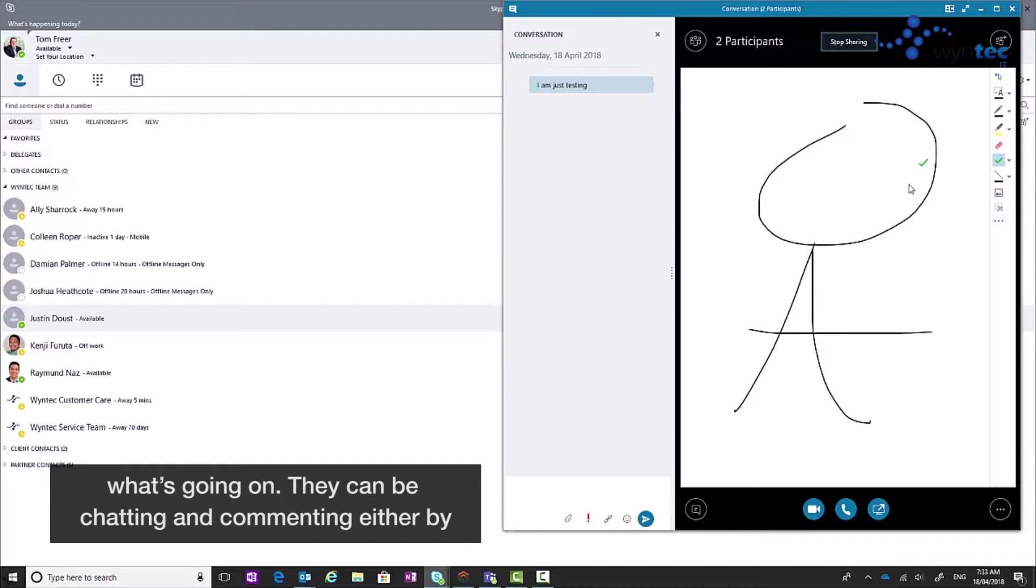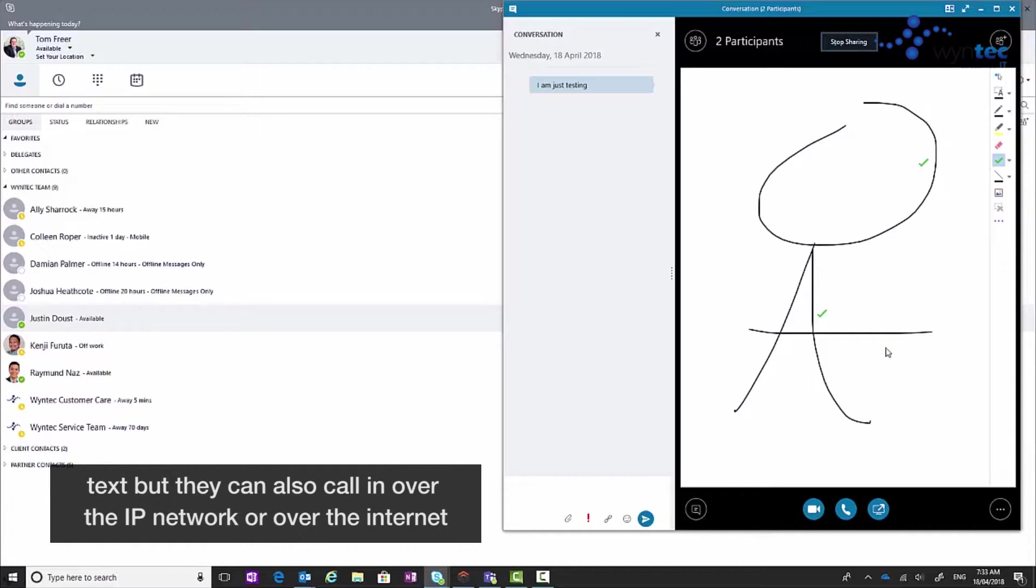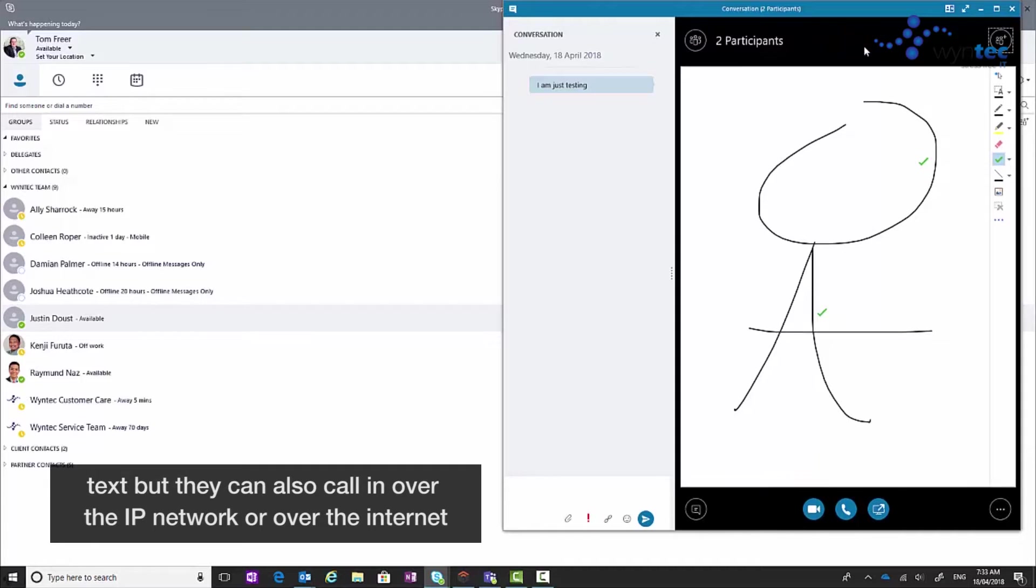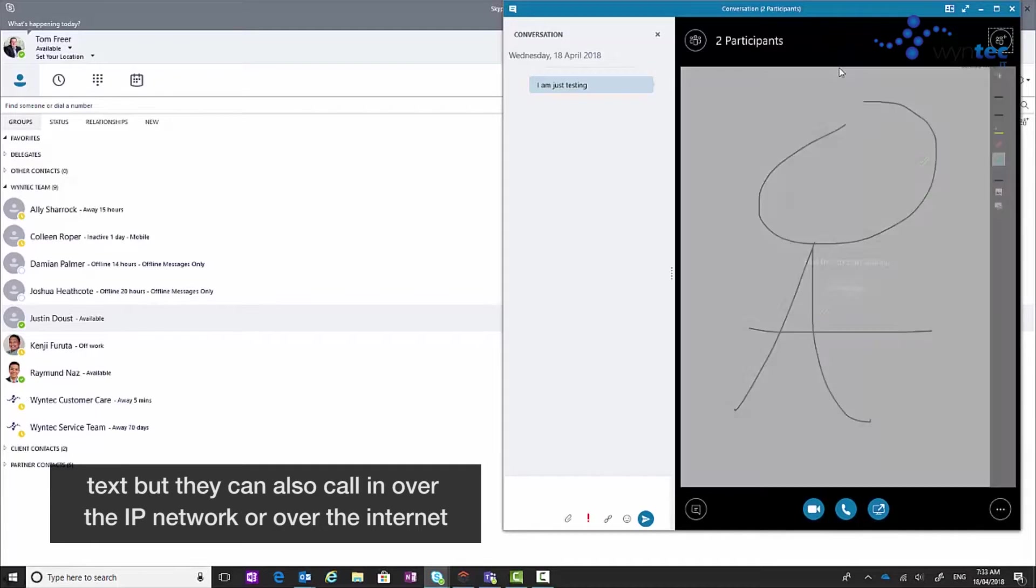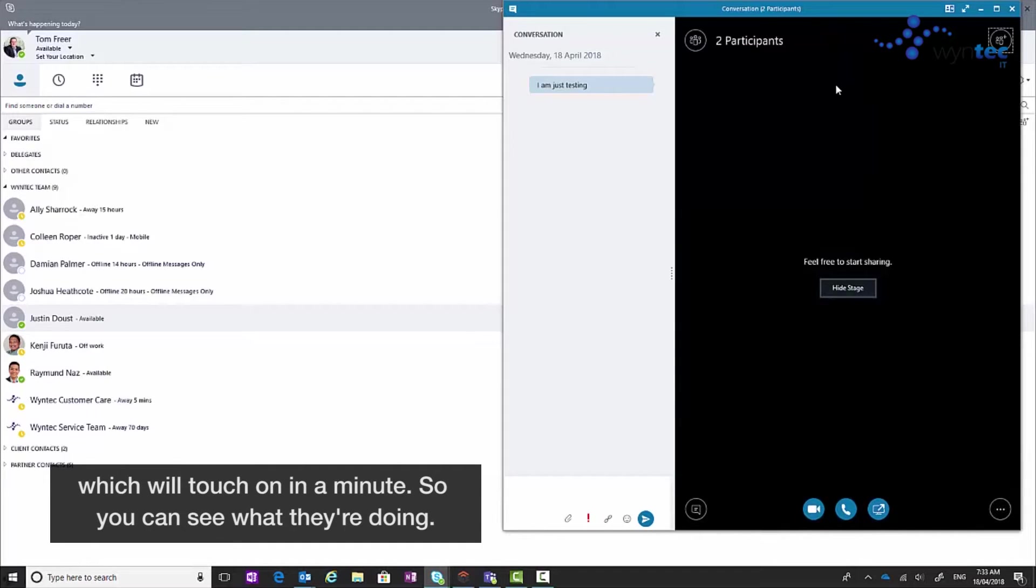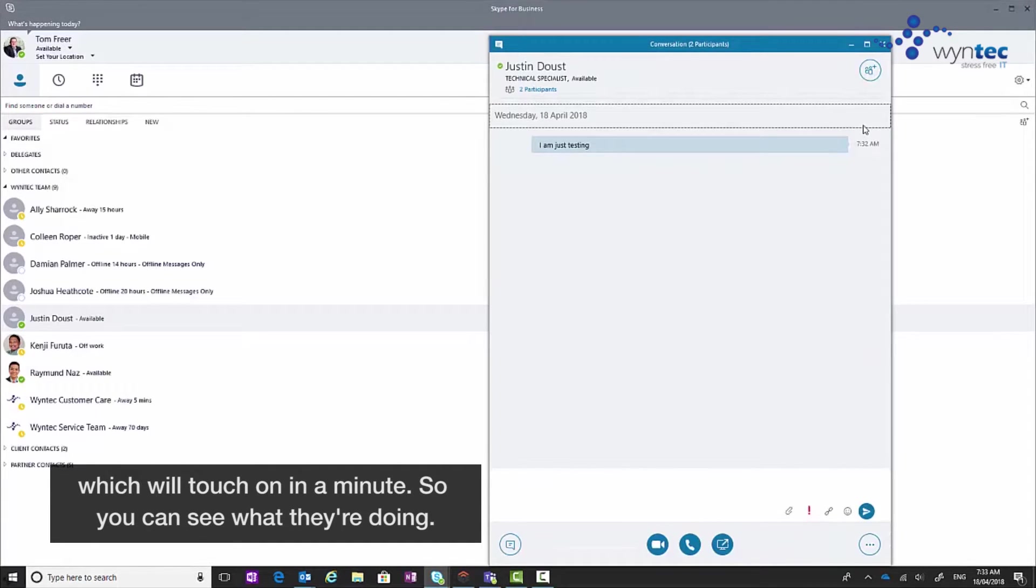They can be chatting and commenting either via text, but they can also call in over the IP network, so over the internet, which we'll touch on in a minute. So you can see what they're doing.